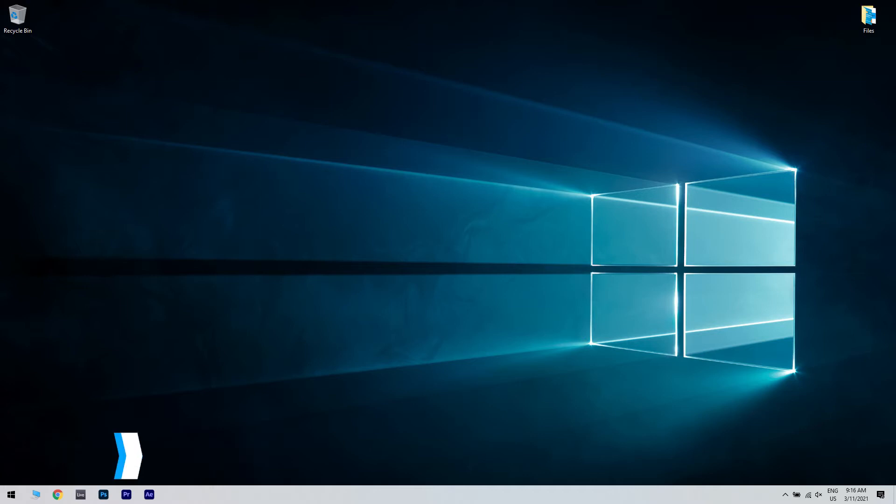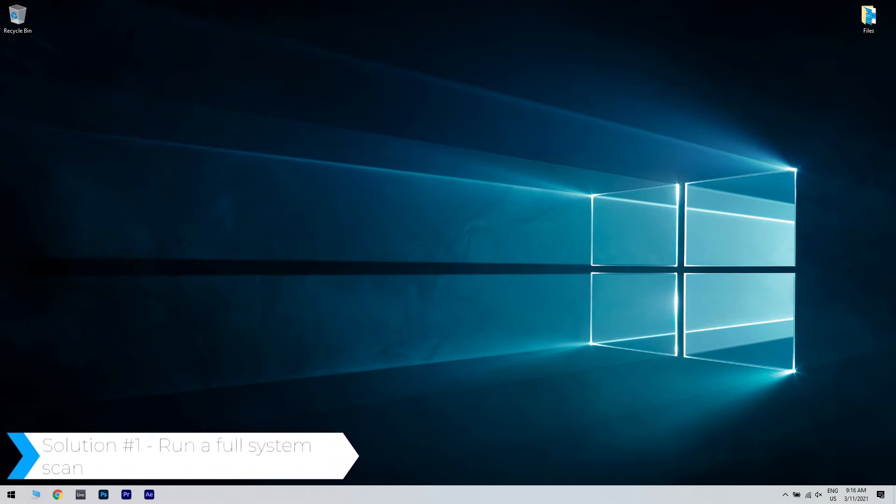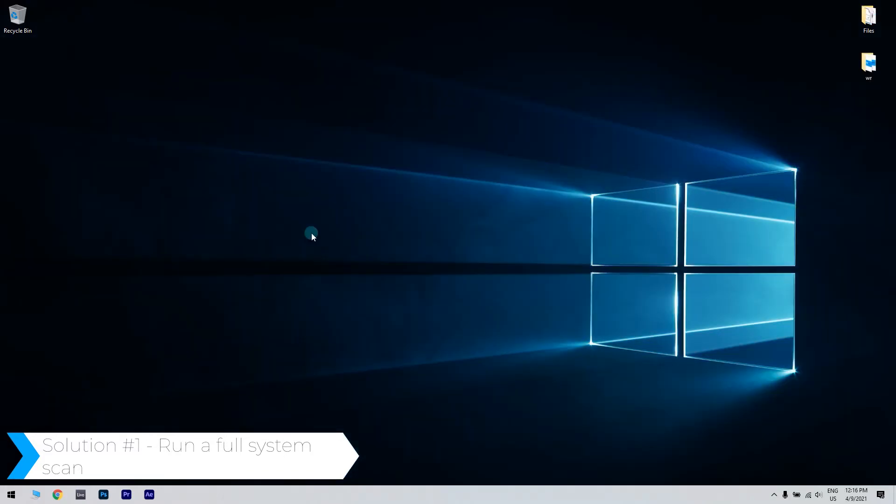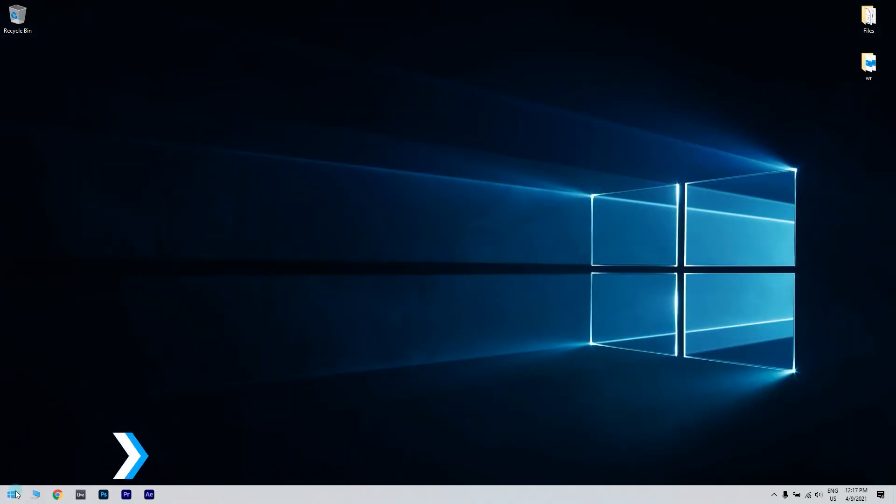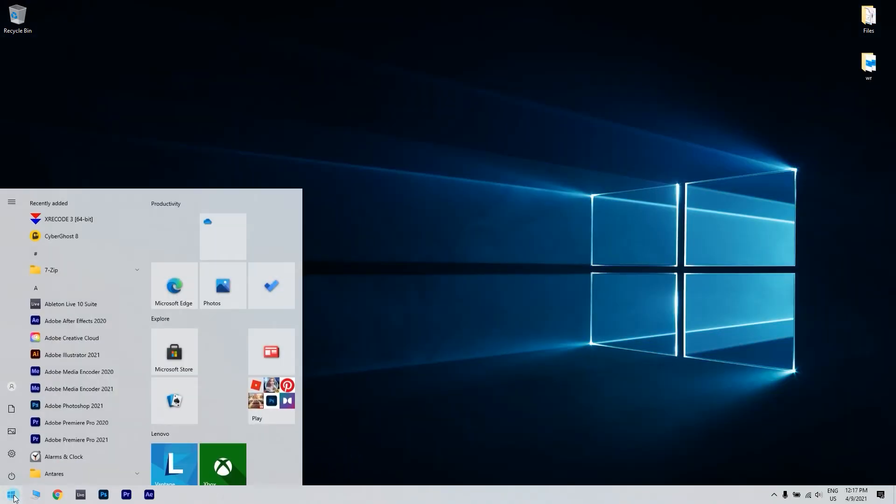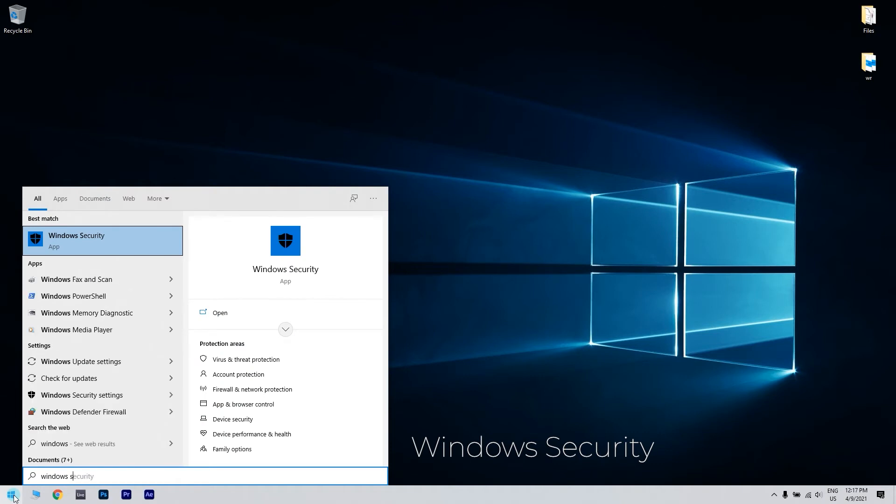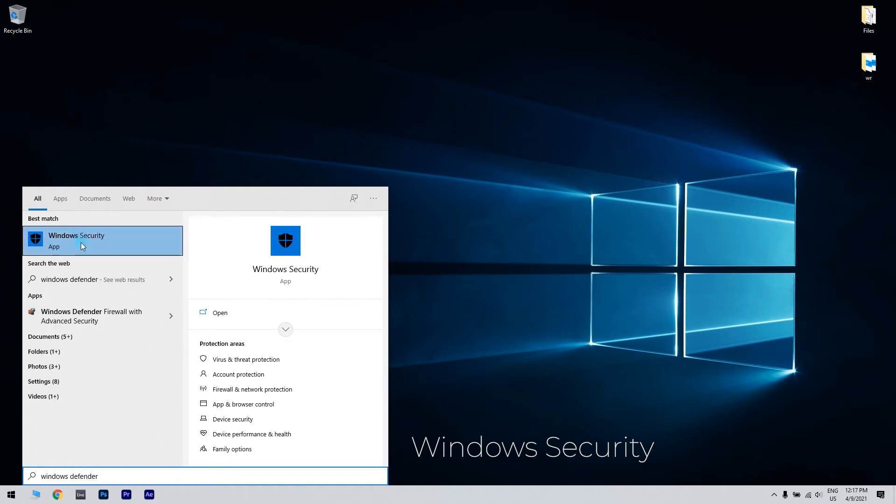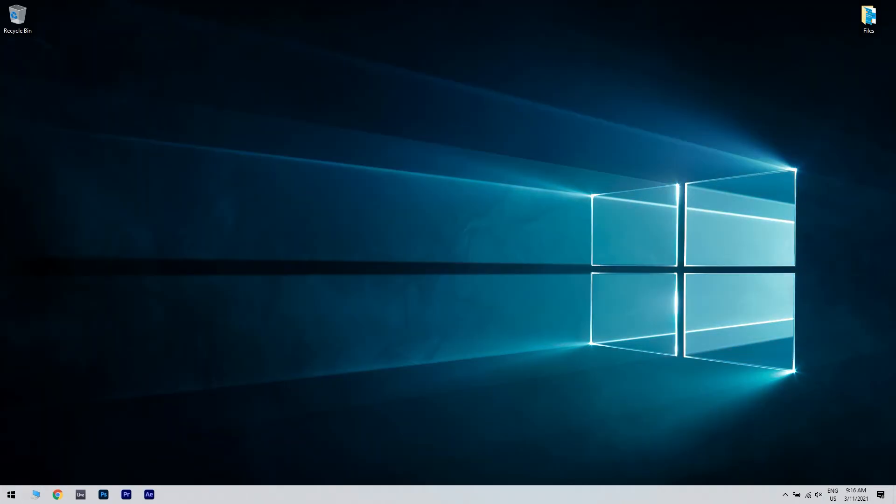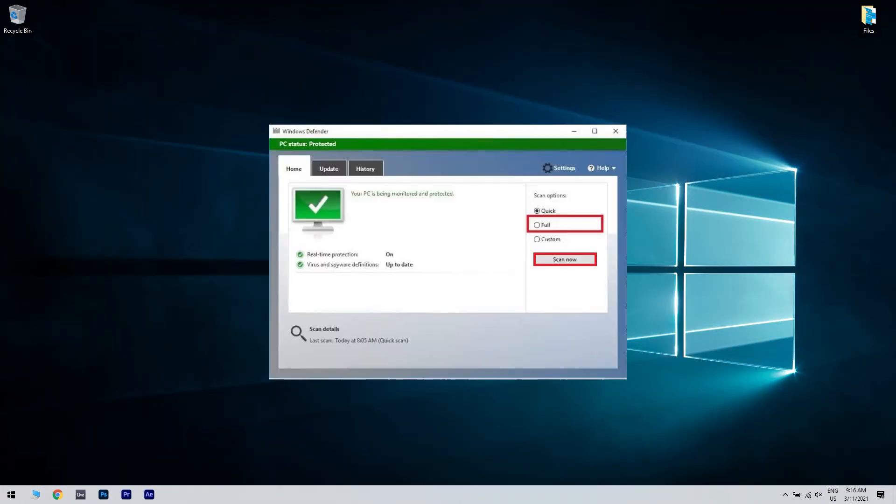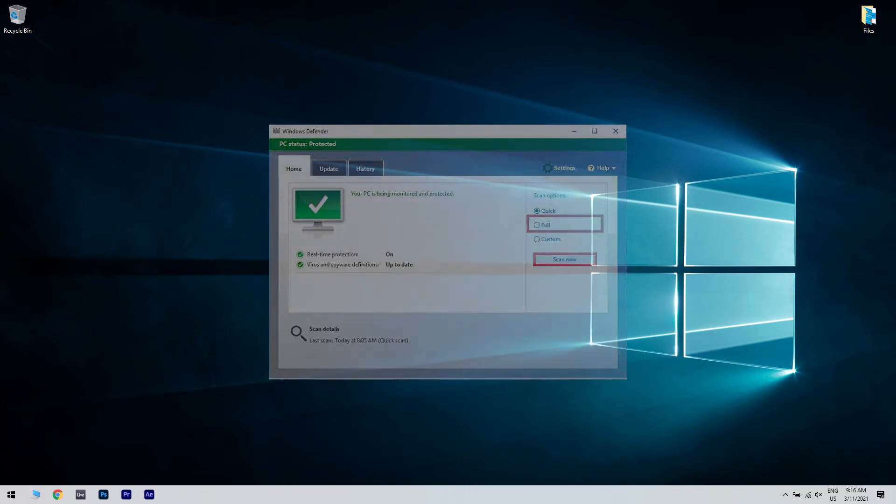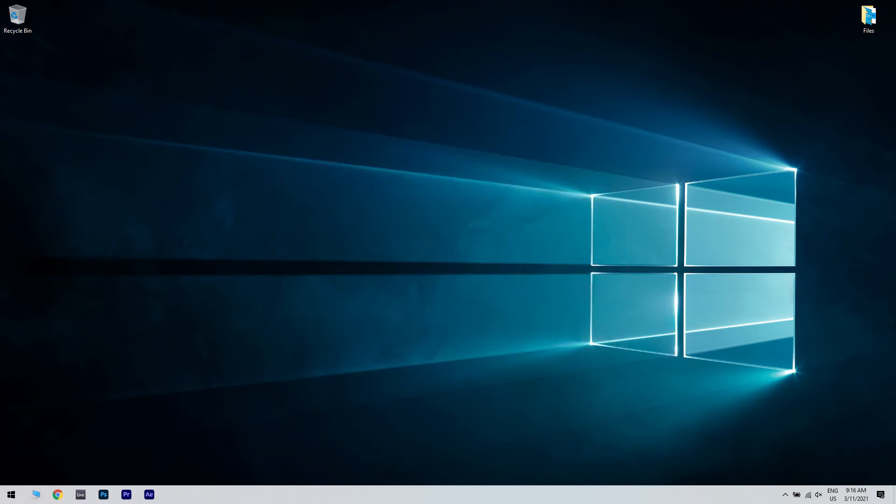The first solution could be running a full system scan. Just click start in the lower left corner and type Windows security. Then click Windows security from the search results. Then go to scan options on the right pane, select full and then click scan now. You have to know that the full scan may take a long time to complete depending on the number of files and folders on your computer.